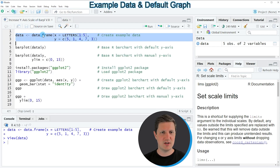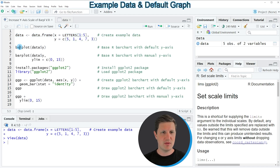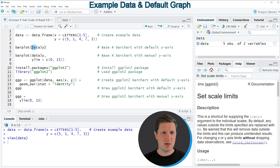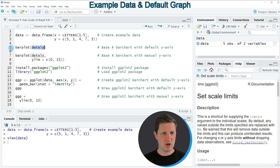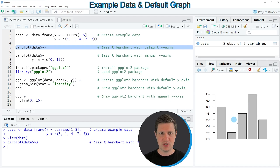If we want to draw these data using the basic installation of the R programming language, we can apply the barplot function as you can see in line 5 of the code, where we simply need to specify the name of our data frame and the y-axis values. If you run line 5, a new bar plot is created at the bottom right of RStudio and by default the axis ranges from 0 to the height of the highest bar.